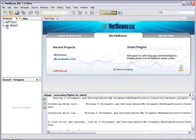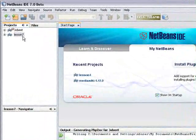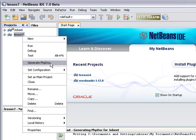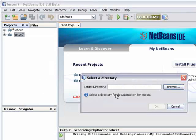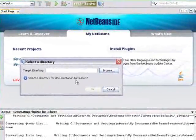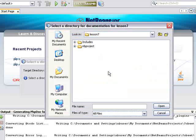After you are set up, to generate documentation for a project, right click the project node and select Generate PHP Doc. If you are generating documentation for the first time for a project, a dialog opens where you select the location for the documentation.